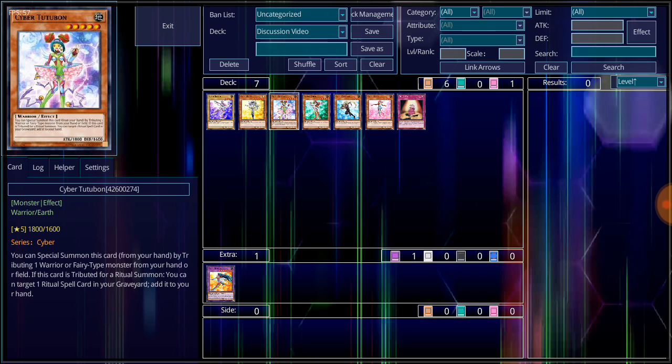Then the last monster is Cyber Tutu Bond. This is one of the newer monsters for the Cyber Girl series. She's an Earth Attribute, level 5, Warrior-type monster, with 1,800 attack, 1,600 defense. Her effect is, you can special summon this card from your hand by tributing one Warrior or Fairy-type monster from your hand or field.